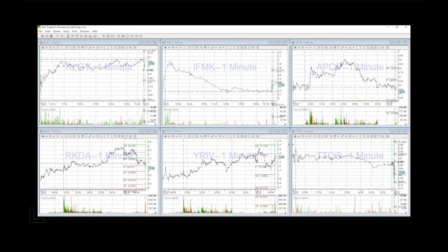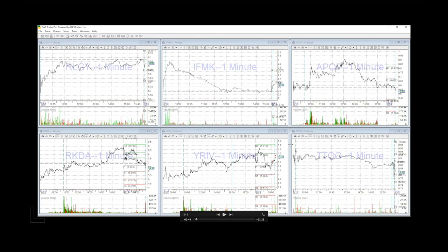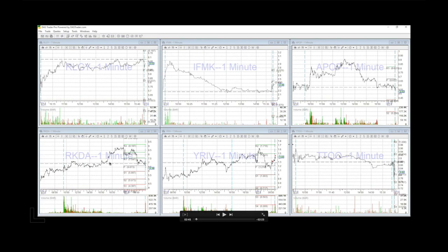So as you can see, RKDA is already red on the day. YRIV is still green. So this should follow what this does. It's kind of like Apple following SPY or whatever you want to relate it to. You have the main trigger and then you have the followers that follow suit. So it's easy to get positions into strength knowing what is the possibility of happening.